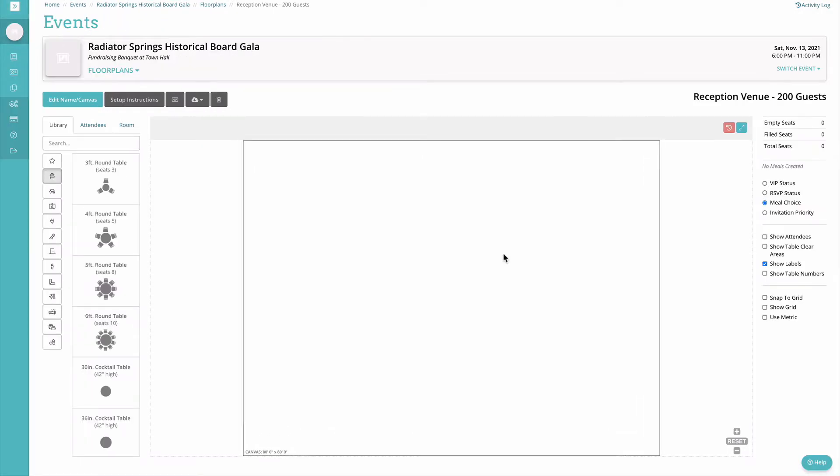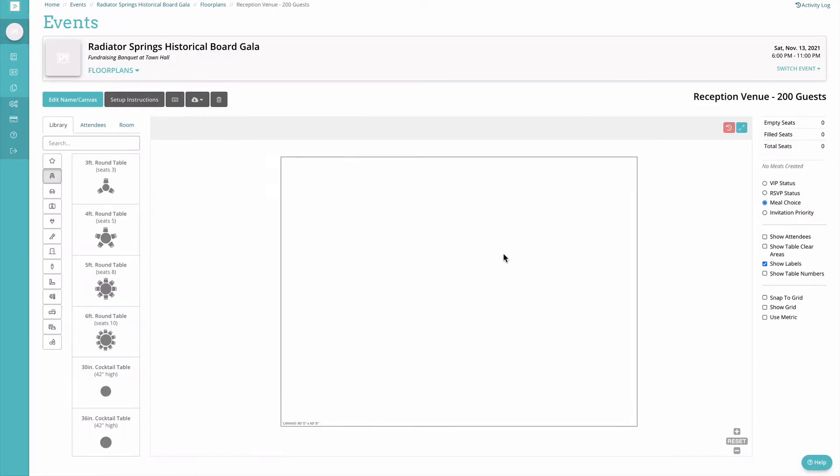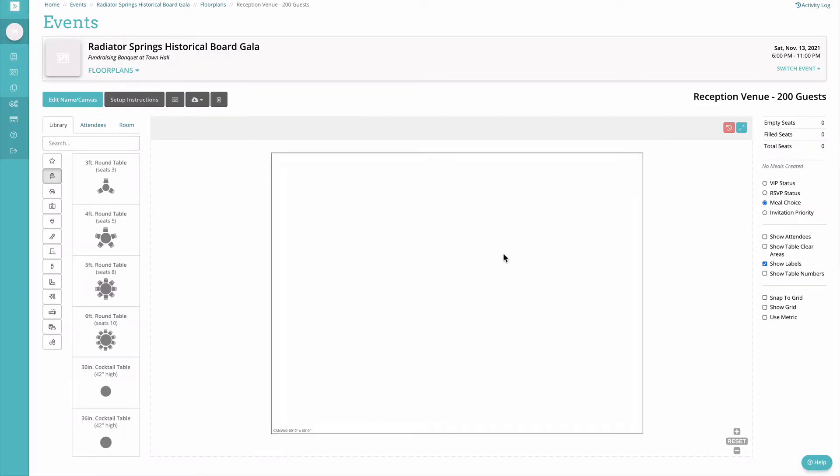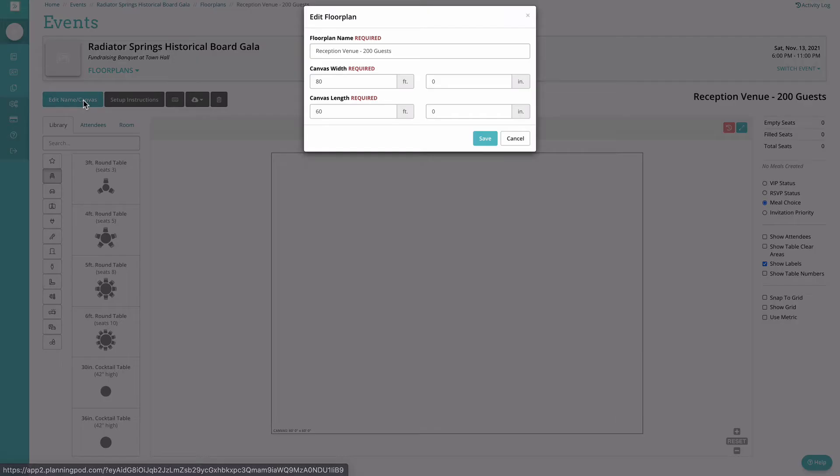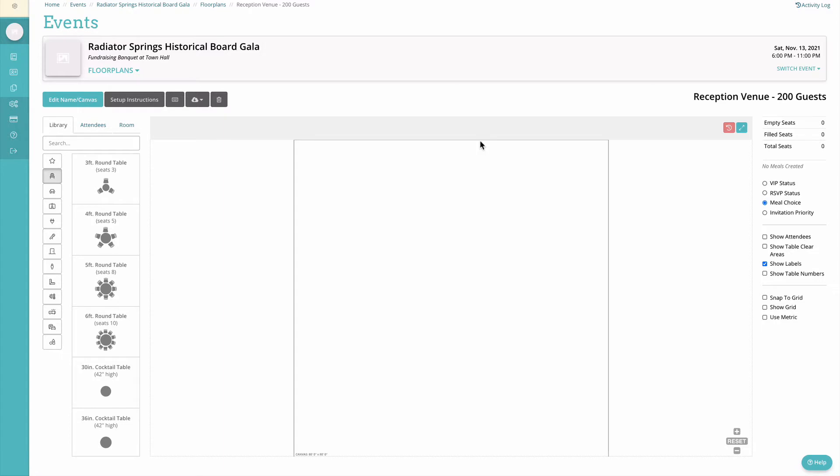From here you'll land on the canvas where you'll create your floor plan. On the left you'll see the first option is edit name/canvas. This is where you can edit the information that you just entered, the size of the canvas or the name of the floor plan.